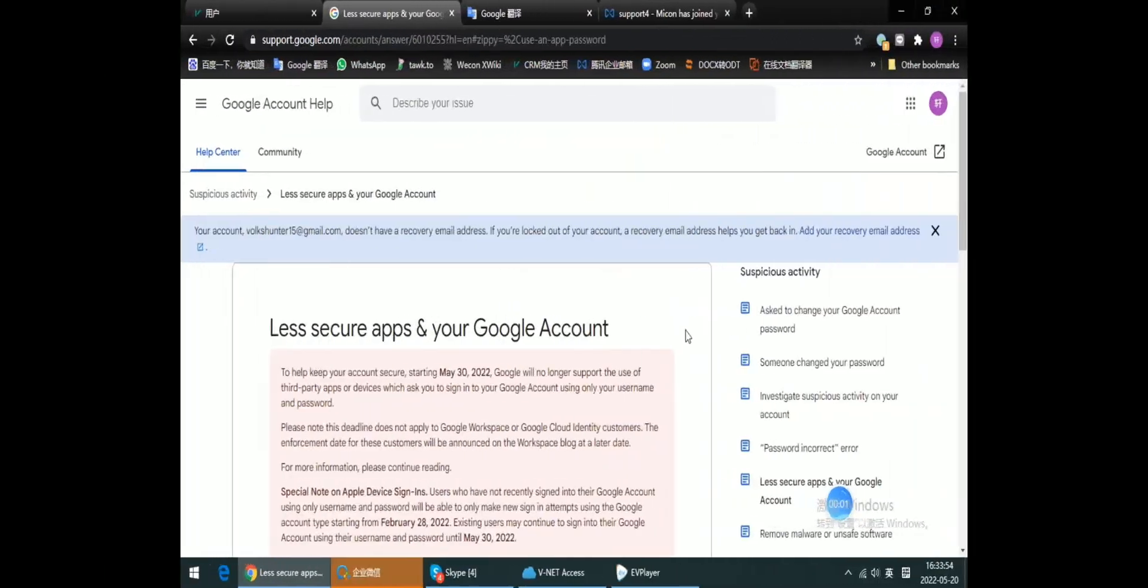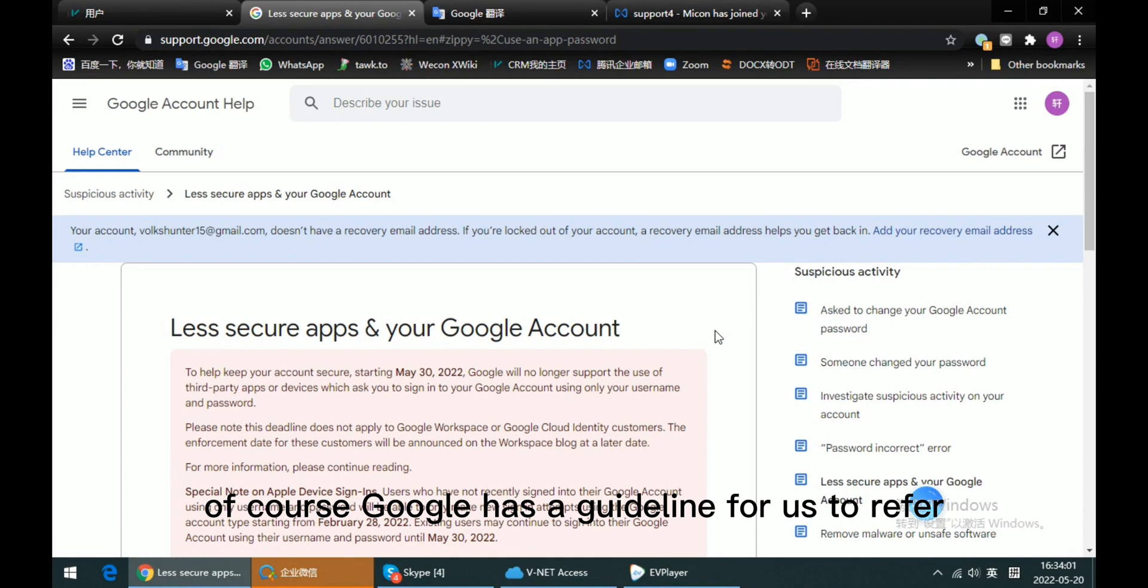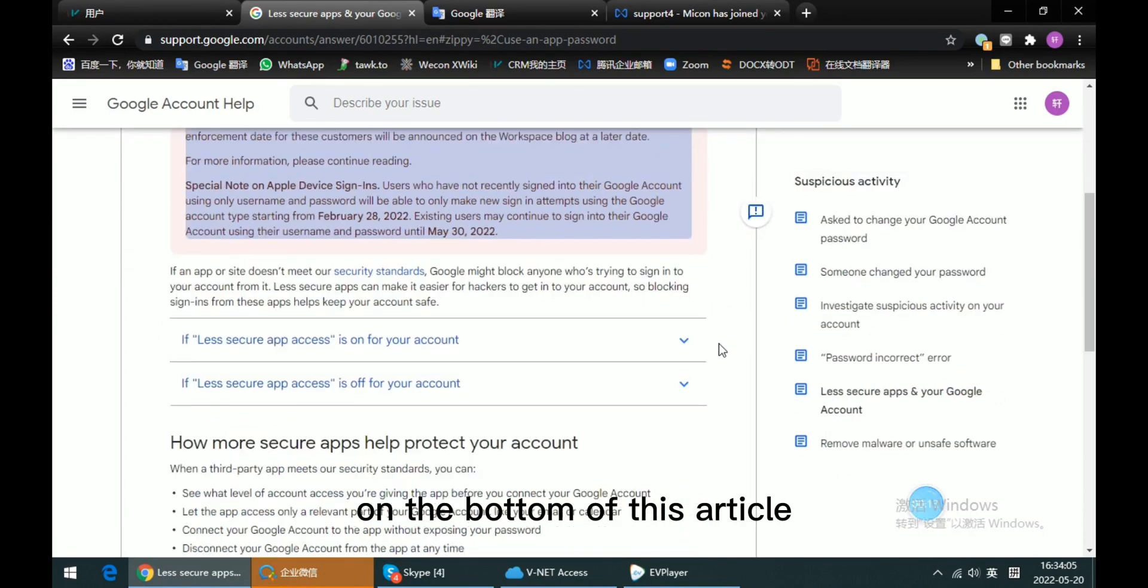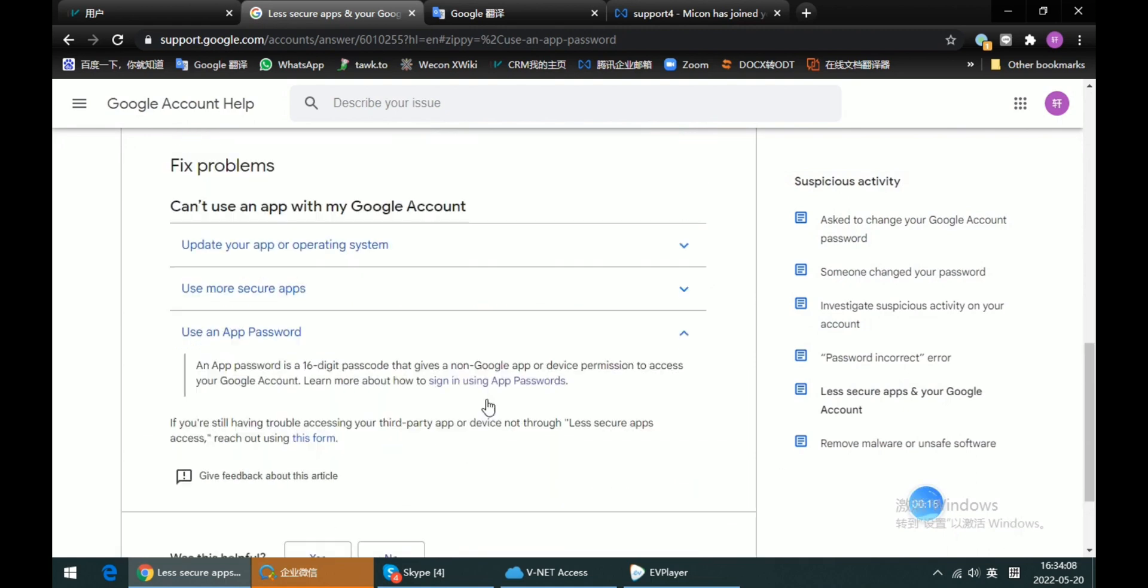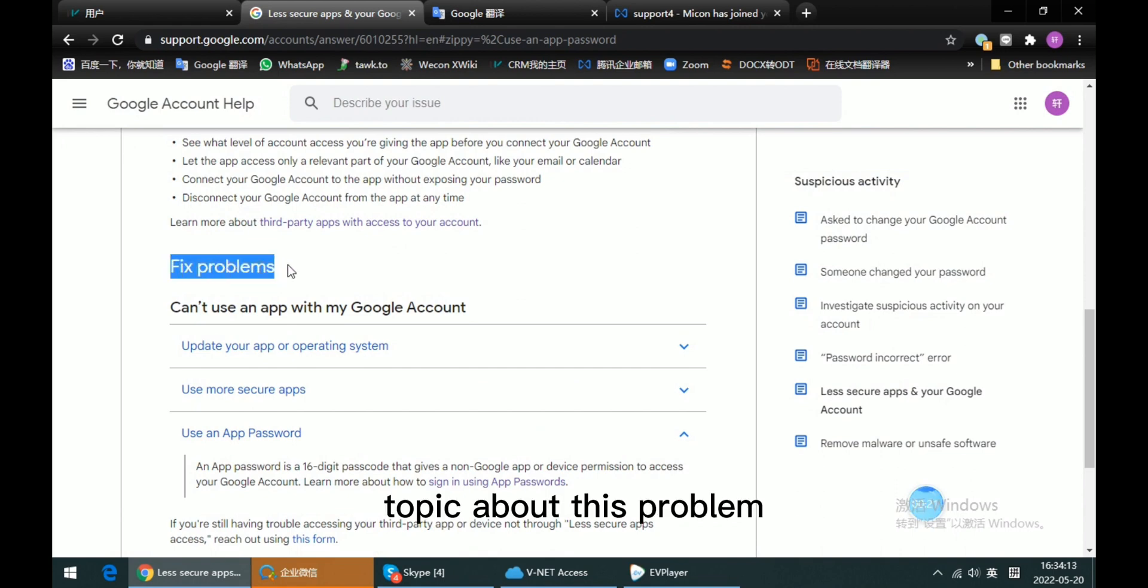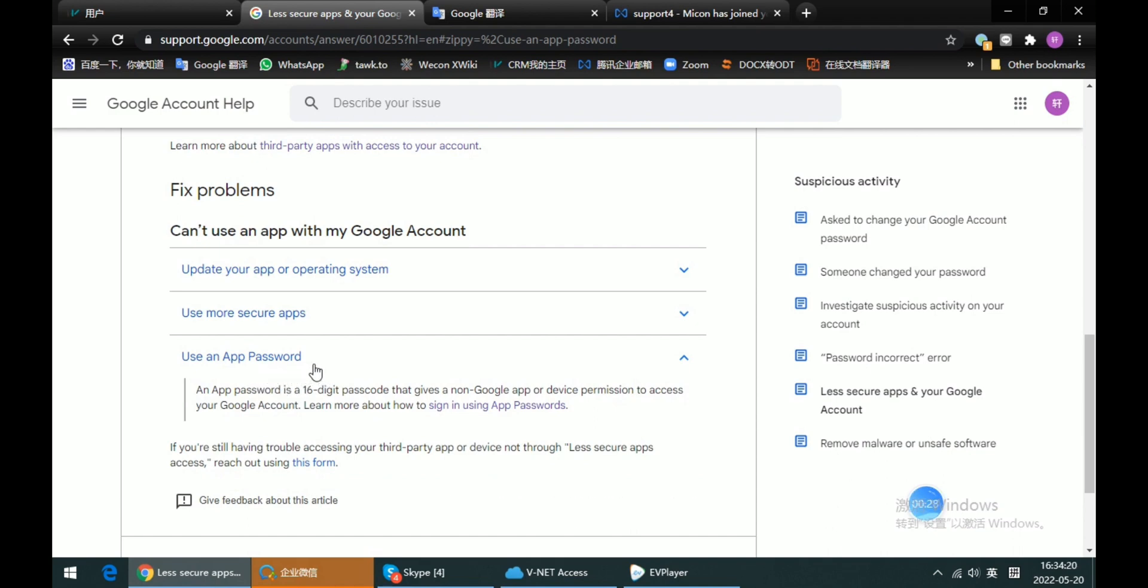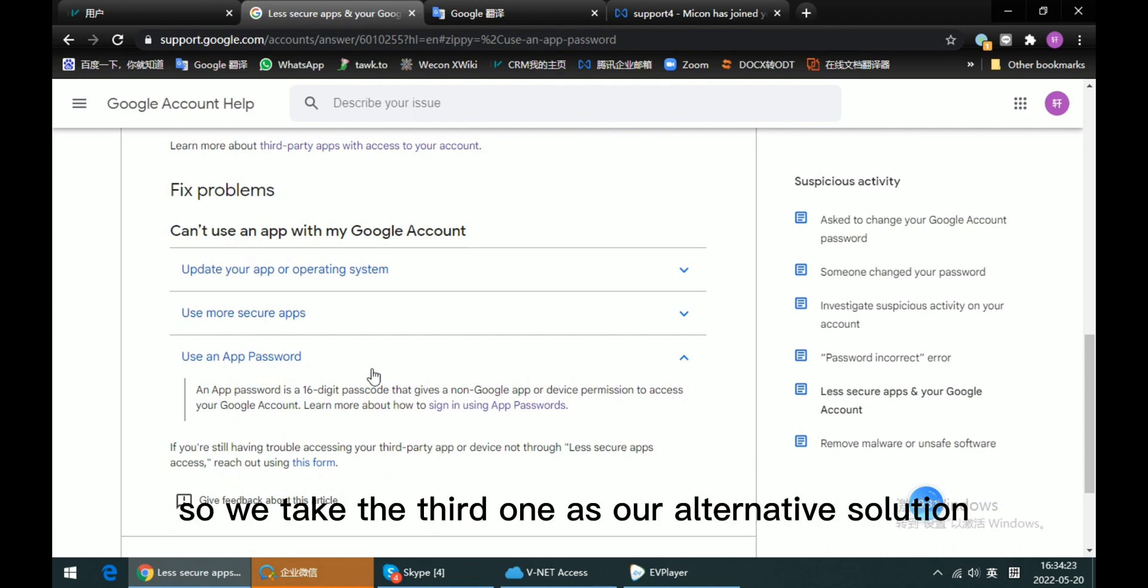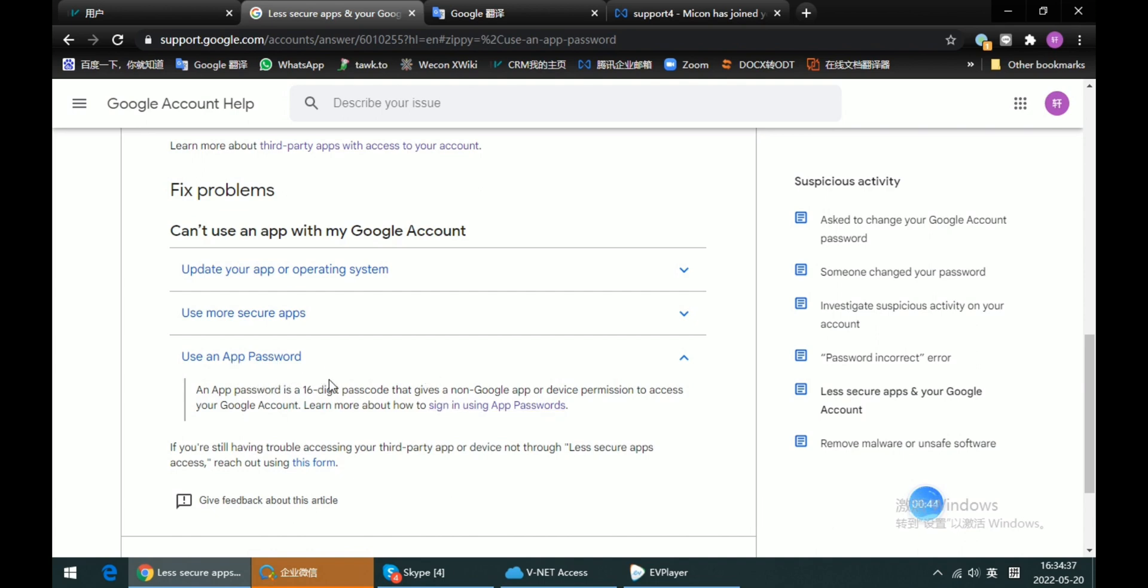So how can we fix this problem? Of course, Google has a guideline for us to refer to. At the bottom of this article, there is a topic about this problem. We can see Google provides three options for us, so we take the third one as our alternative solution: to create an app password to instead of account password.